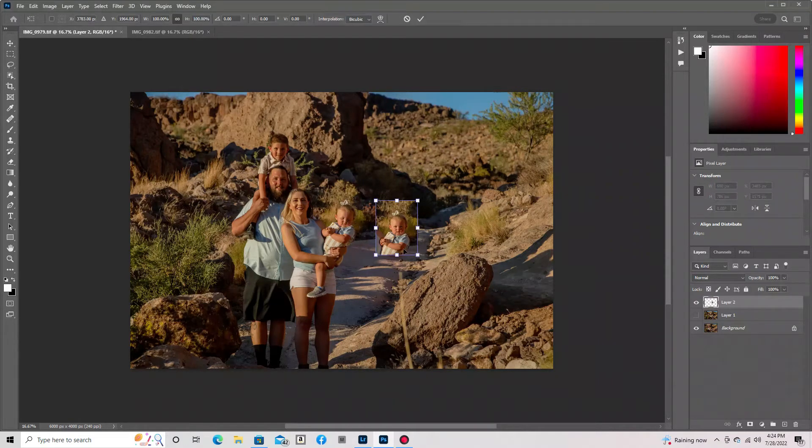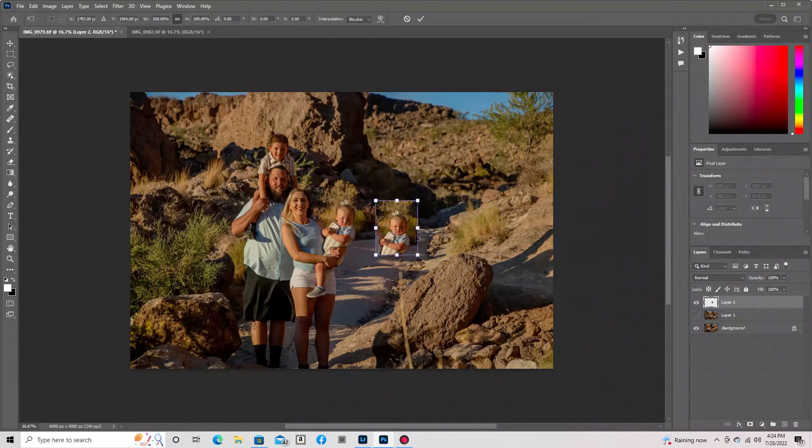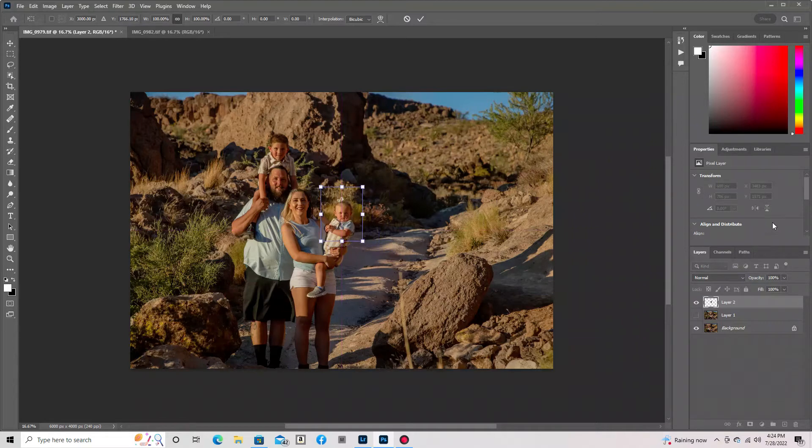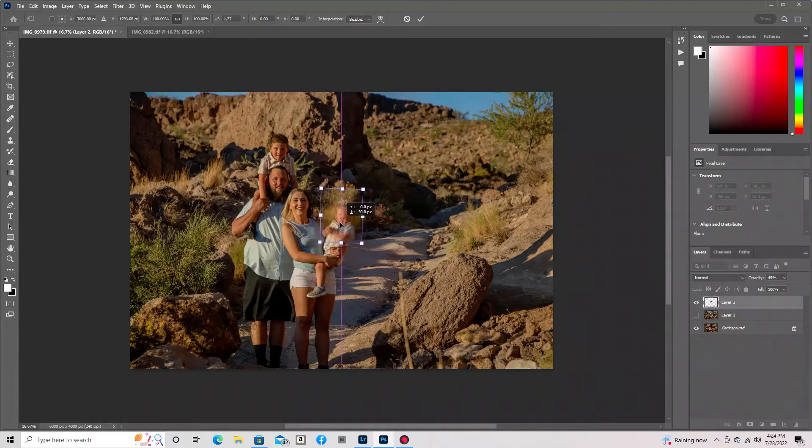Now with our third layer selected, we're going to Ctrl+T so that we're able to resize this and bring the opacity down so that we're able to double-check where we want our face to go. It can take a little while to get this right where you want it.